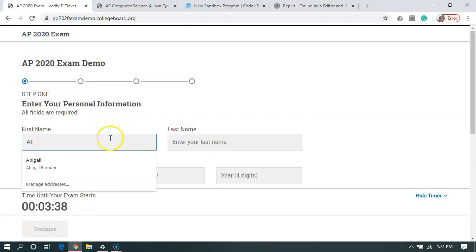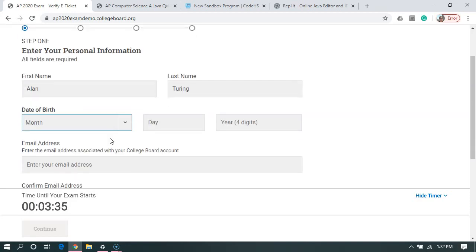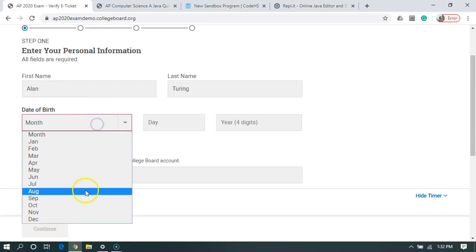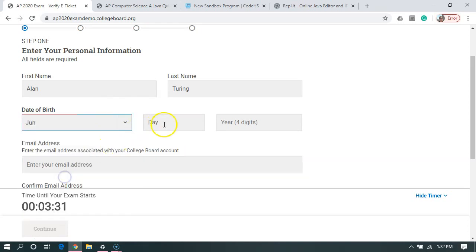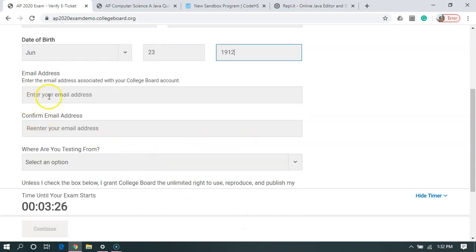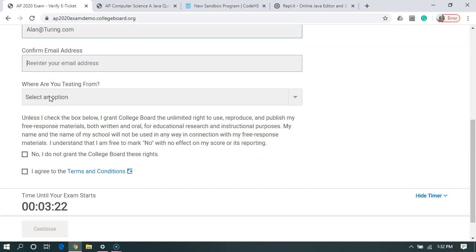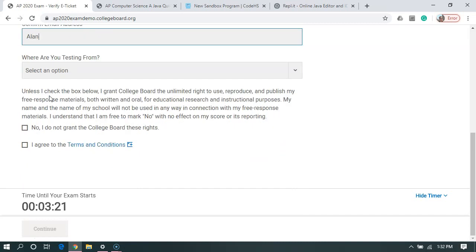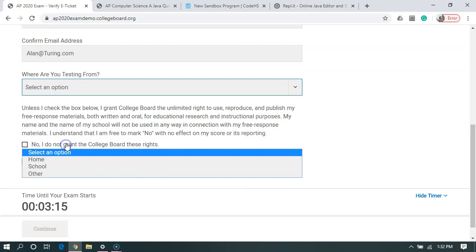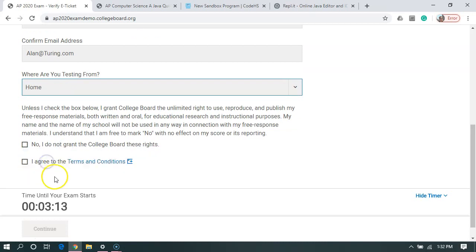We're going to say get started. Type in a name. And where am I testing from? In this case, I'm testing from home.